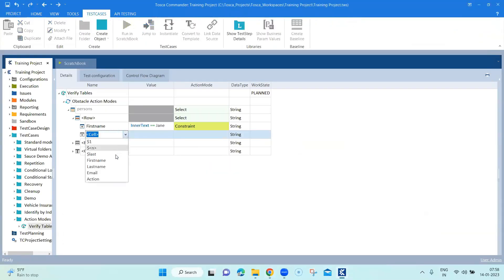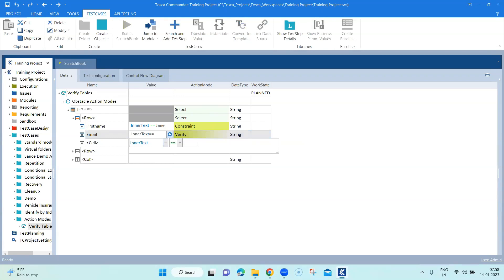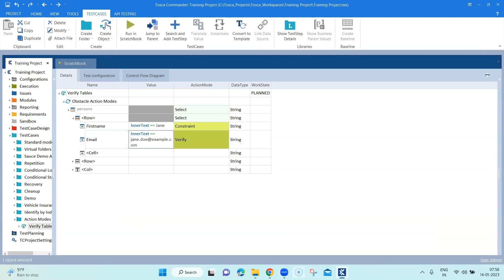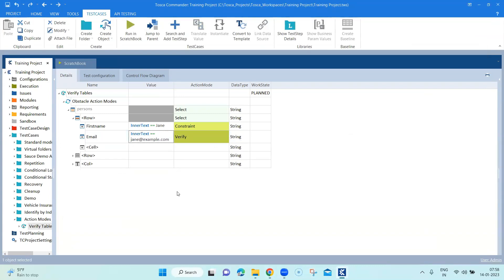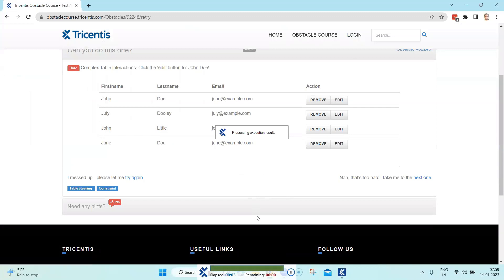For the next cell I'm going to select email, and this time I will leave the action mode as verify. I'll use inner text equals jane@example.com. That's my verification step and that's my constraint. We have used three action modes here — select, constraint, and verify. That's our complete test case. Let's try and run this to see whether it works as expected. The execution has passed.